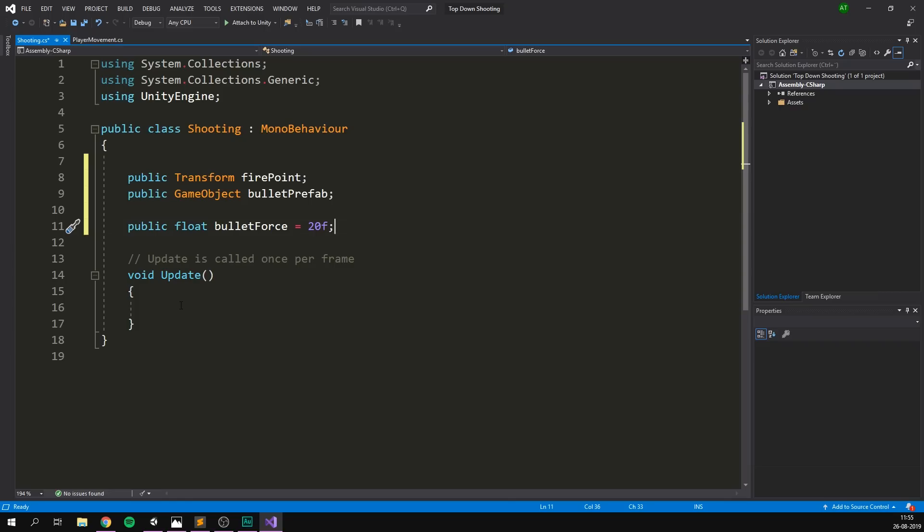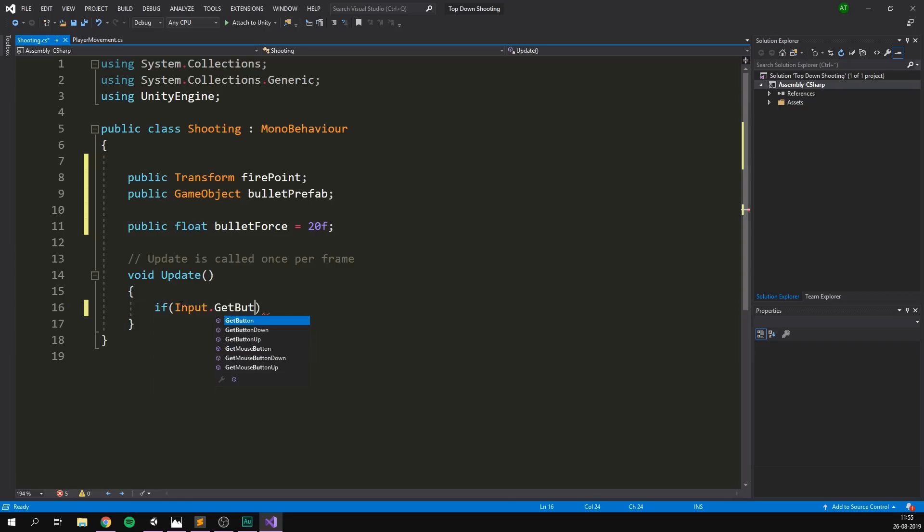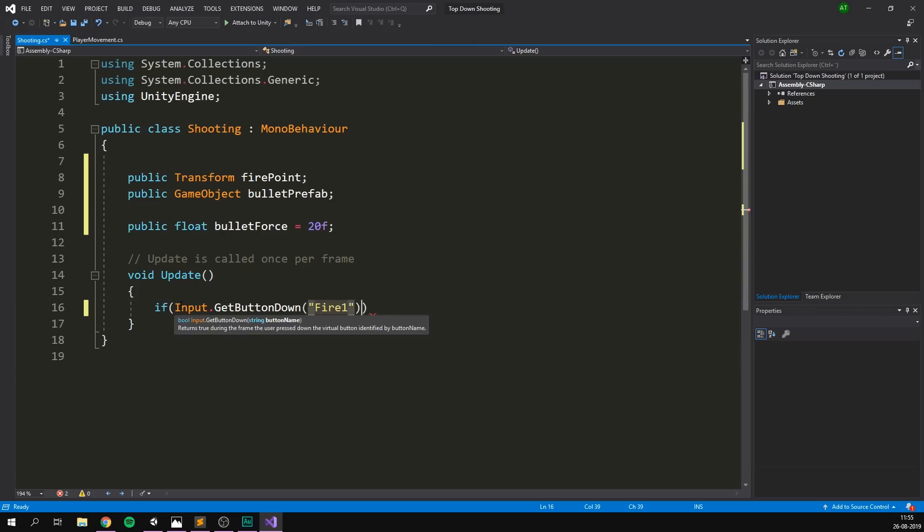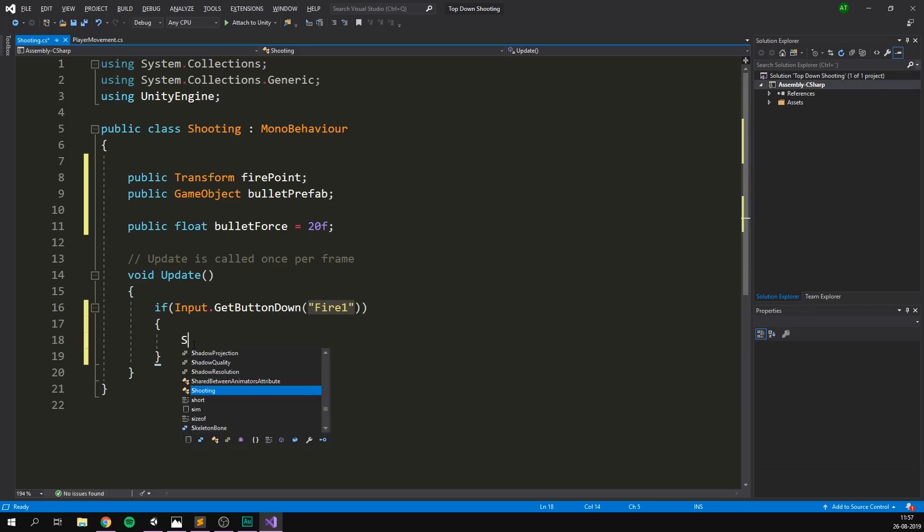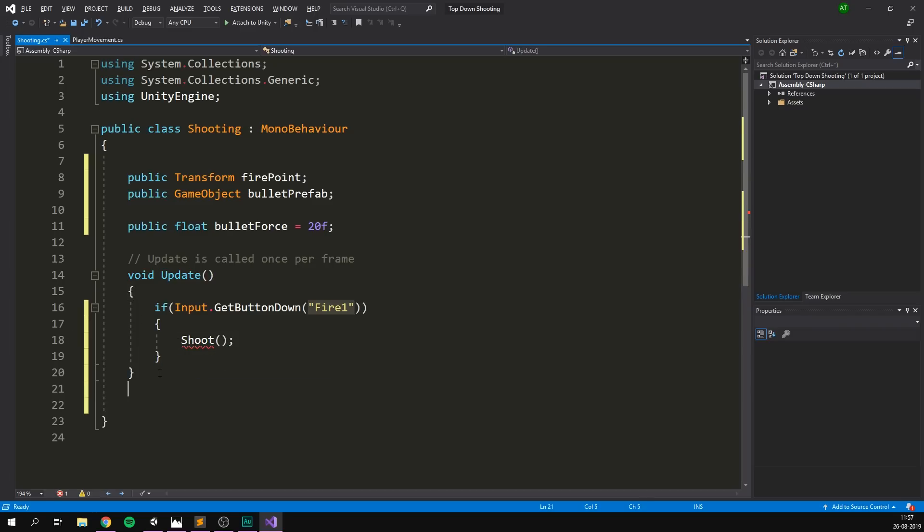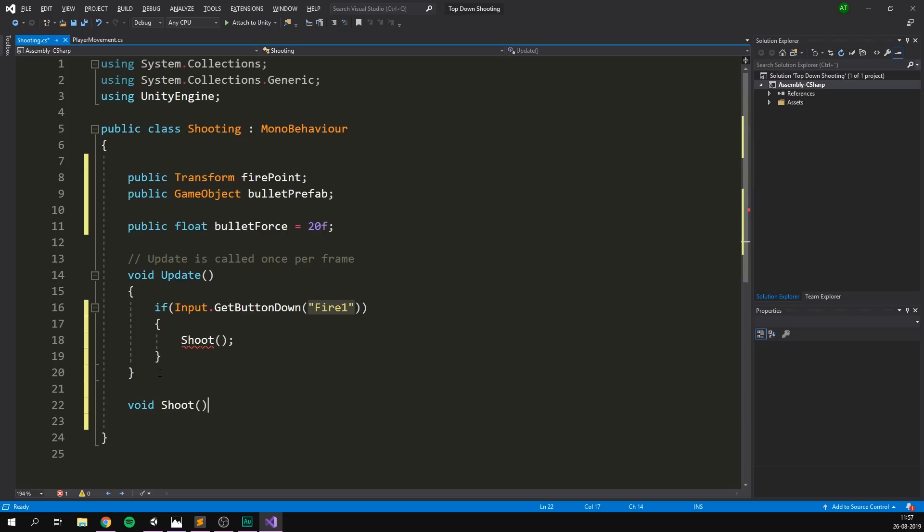Now, inside of our update, we can check whenever we want to fire. So we'll go if input.getButtonDown. And the button that we want to check for here is fire1. Fire1 is one of those default input bindings in Unity. If you haven't changed it, it's going to be bound to mouse1. Now, remember that Unity is currently reworking the entire input system. I cannot imagine this not working for quite a while. But if it is giving you issues, definitely check out our dedicated video on the new input system. You should be able to just slap that right into this script. Alright, so whenever we press this button, we want to go ahead and shoot. So let's create a dedicated function for that. Let's just call it shoot. And let's go ahead and make it down here. So we'll write void shoot. Open close some parentheses and curly brackets.